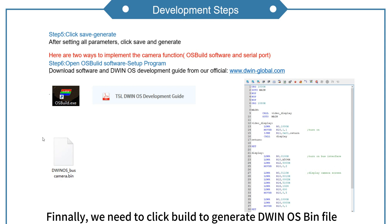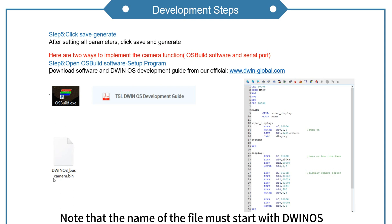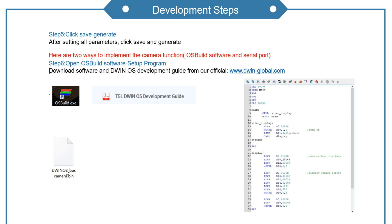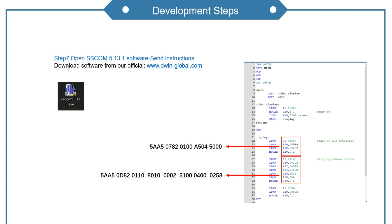Finally, we need to click build to generate DWIN OS bin file. Note that the name of the file must start with Duinos. Next let's turn on the camera by sending instructions.